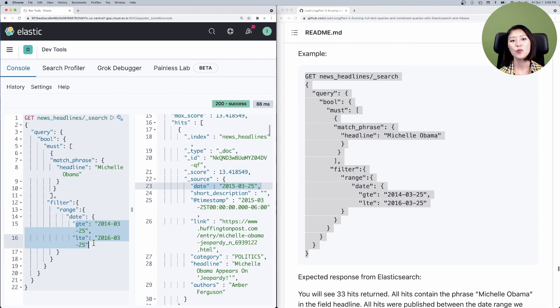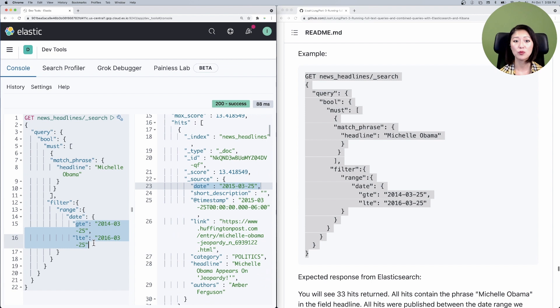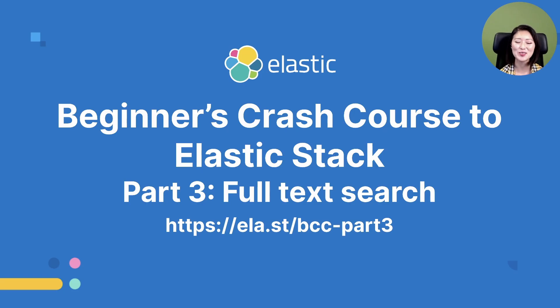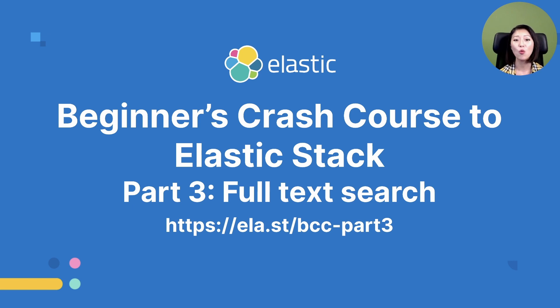So by using the filter clause, we were able to retrieve documents that belong to the yes category. All right, we just learned about should and filter clauses of the bool query and when these clauses should be used.